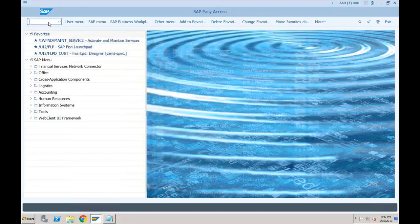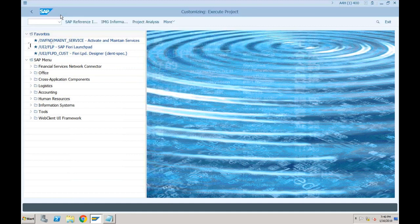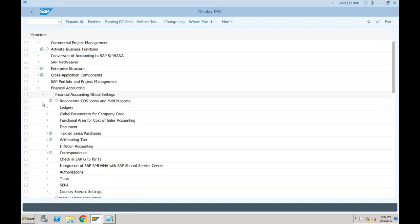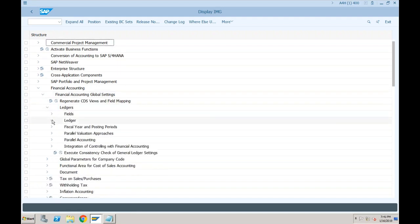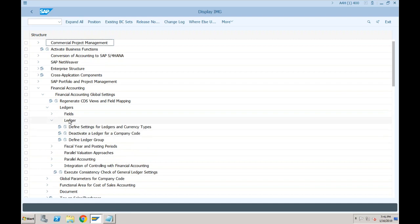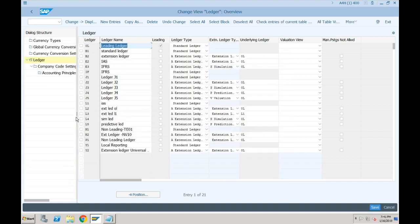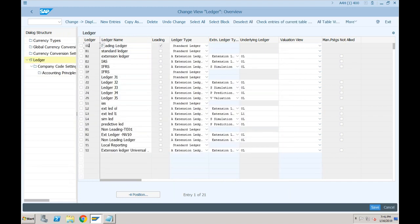Let me open the screen. If I go to SPRO and open IMG, under Financial Accounting Global Settings, the path is the same within the ledger. You'll be able to see the ledger, but the activities are different. Within the ledger folder, some activities available in ECC are no more available and there are some new activities. If I click on 'Define Settings for Ledger and Currency Types', you can see the different ledgers. You can provide the ledger code, ledger number, and whether it is a leading ledger or not, but all the other columns were not available in SAP ECC.